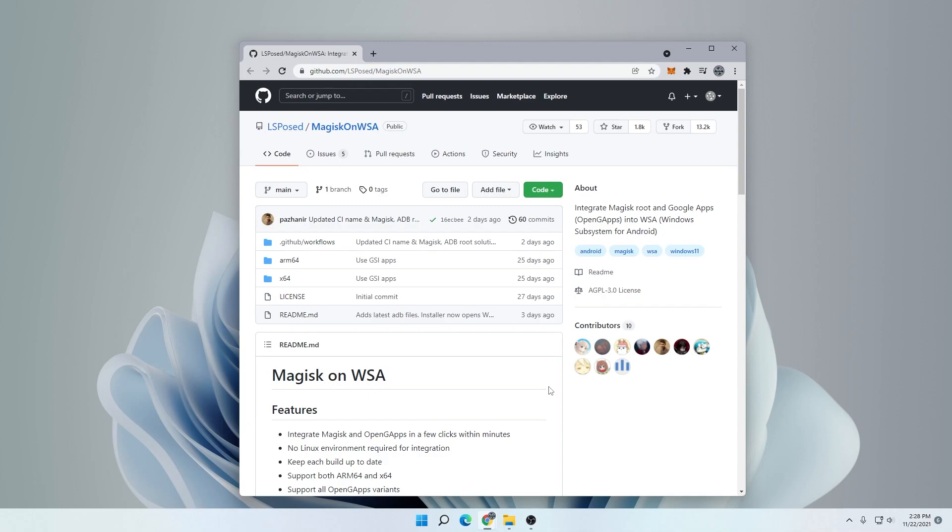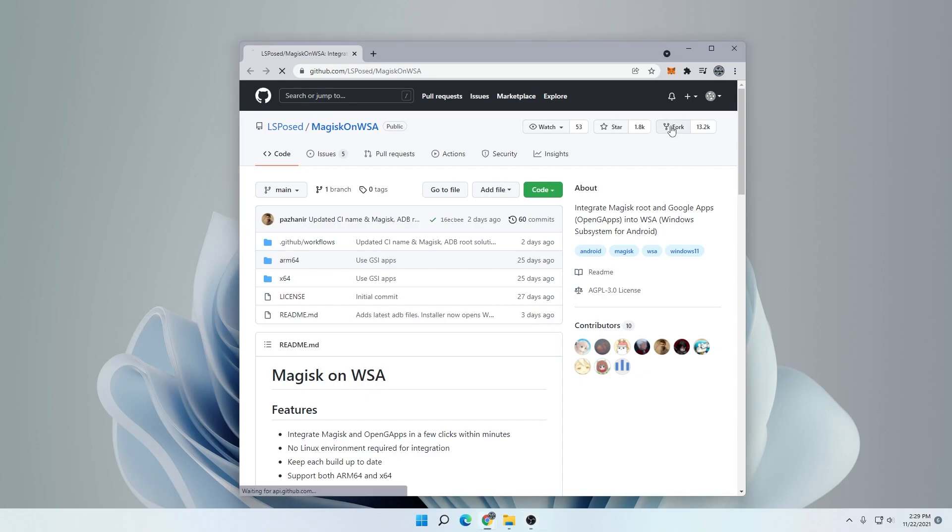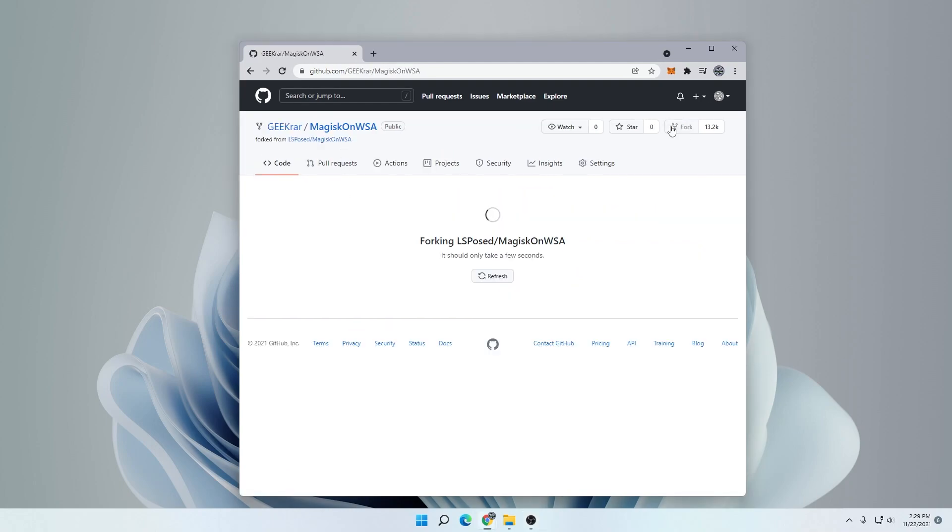One quick reminder: if you already have the Windows subsystem for Android installed, you need to uninstall it before you install this because it's going to install as a package on your computer. Here is the URL up at the top. I'll make sure I link it in the description below. The first step that we want to do is click on the fork option and it's going to bring us to a new window.